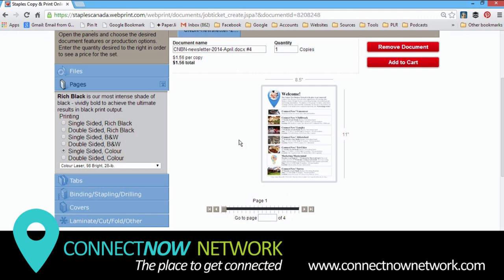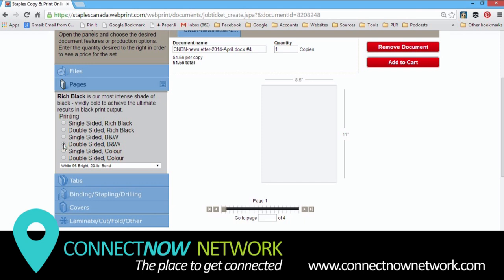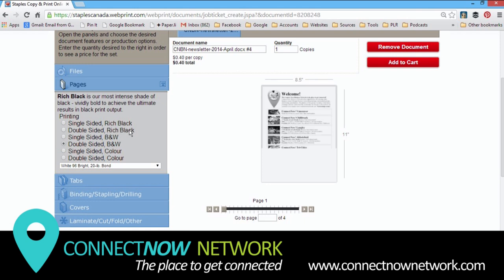Now make sure you don't choose rich black because that's just like paying for color. So you don't want that. If you want a black and white copy, just choose either the single-sided black and white or double-sided black and white.